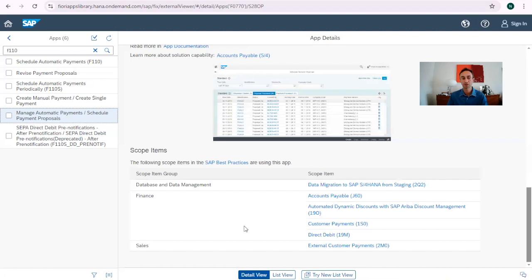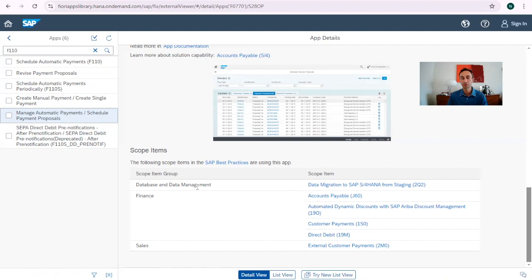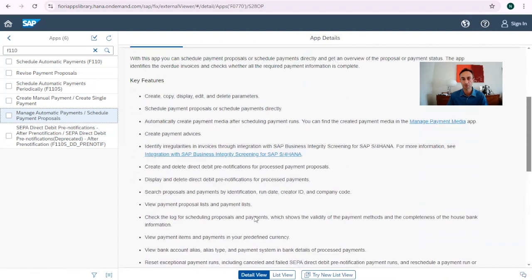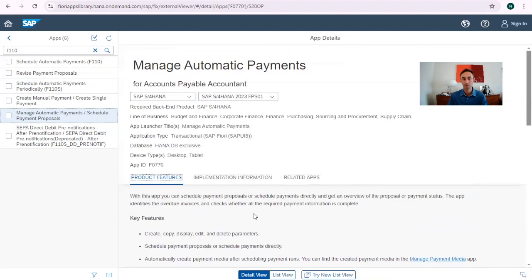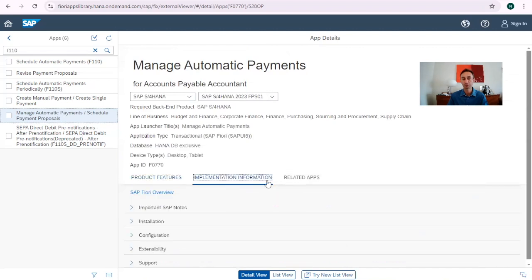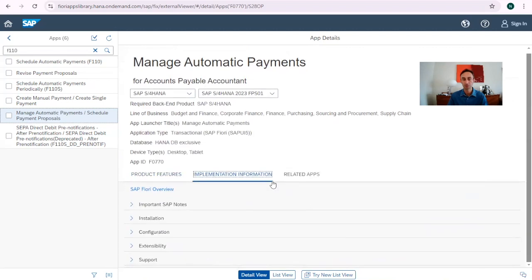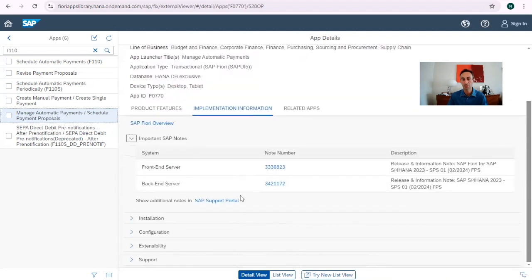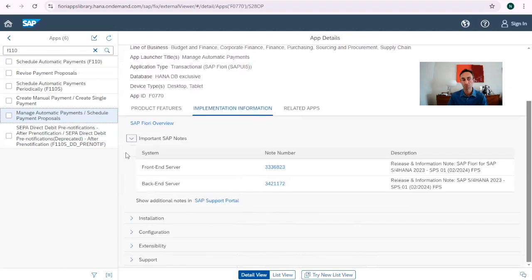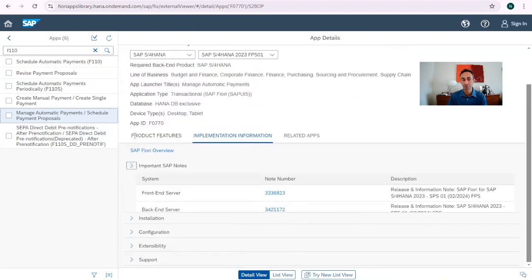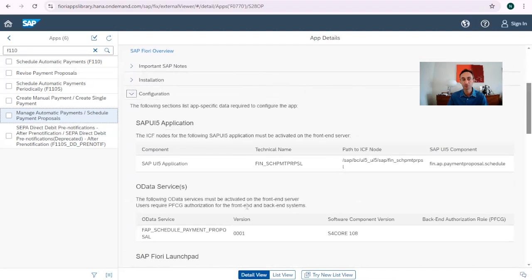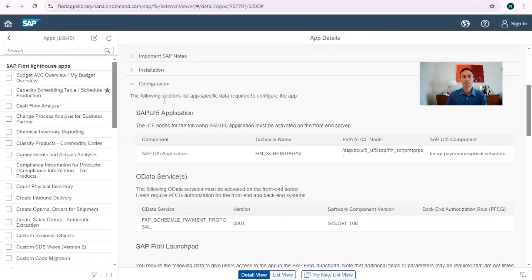Scope items. So this is what we have from finance. If we go for the scope items of this process the SAP best practices. Now when we go for the implementation information. This is the SAP notes. So we believe it is implemented and then we have the configuration.